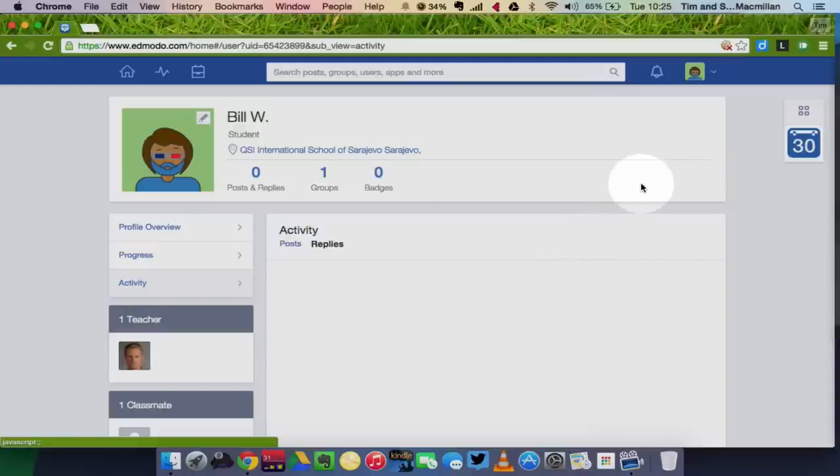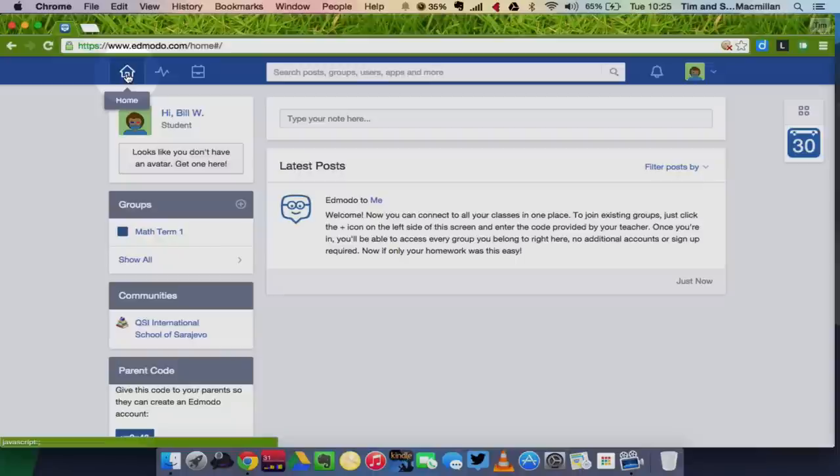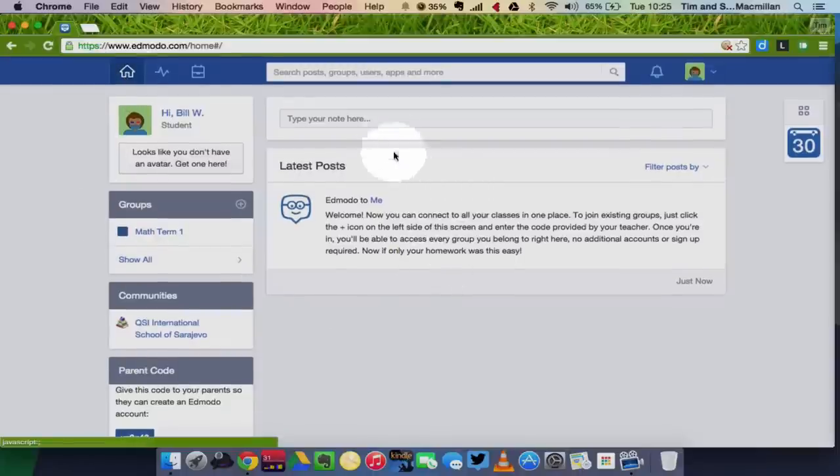Now to go back to your home, you can use the top dashboard up here. And now I'm going to show you how to send a message to your teacher.